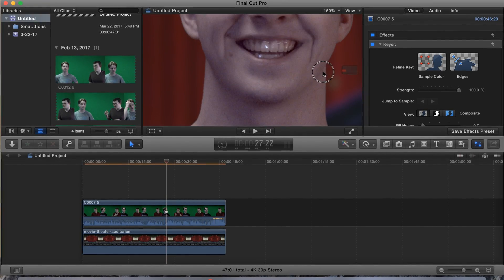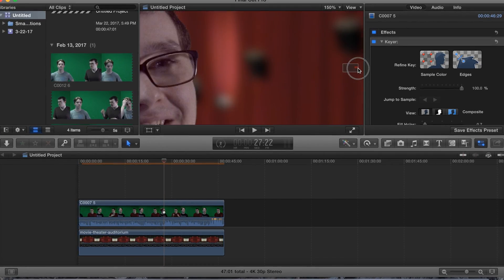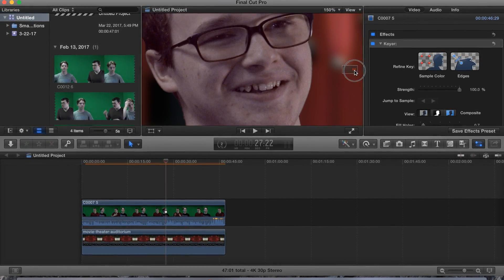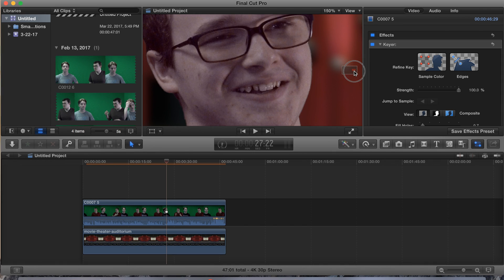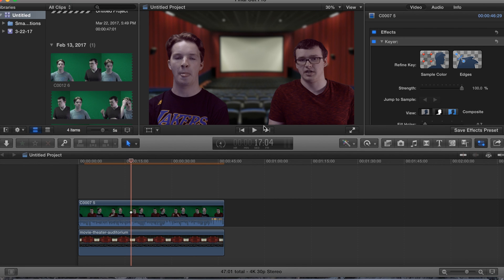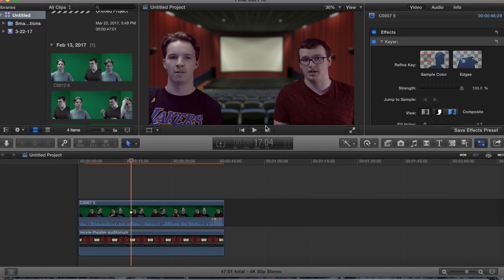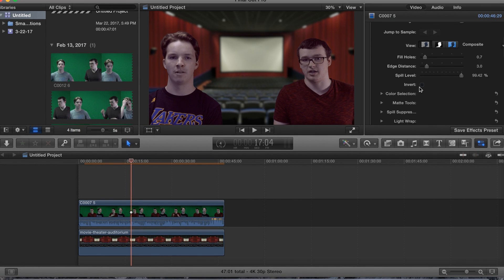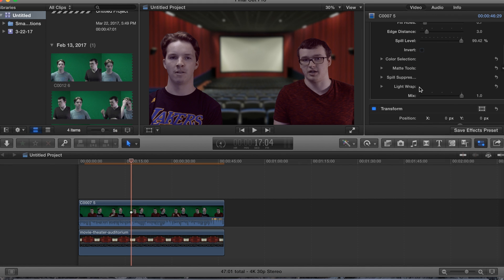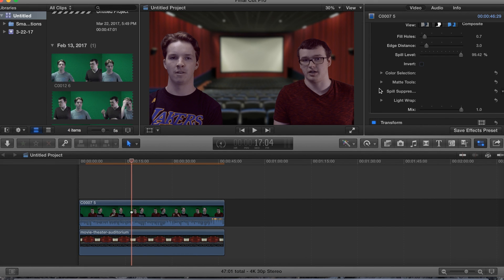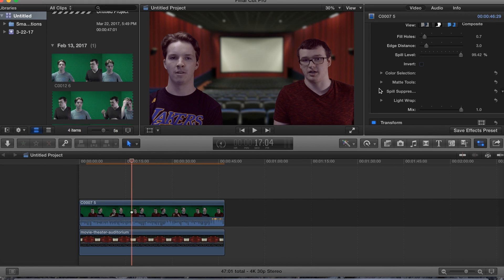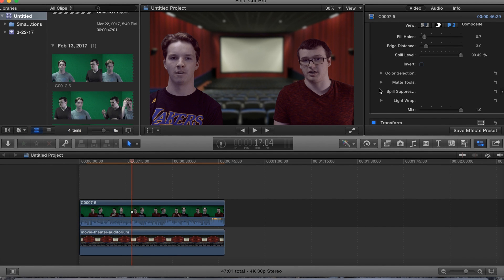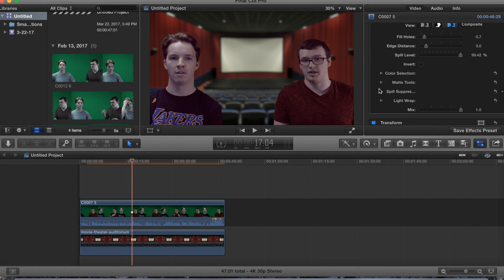Alright guys, so that is it for this week's tutorial. It's super easy, super easy tutorial guys. I mean you guys can play with these keyer settings and just mess with it how you want to, but just make sure your green screen is looking good. Keep the same amount of light on the whole screen.